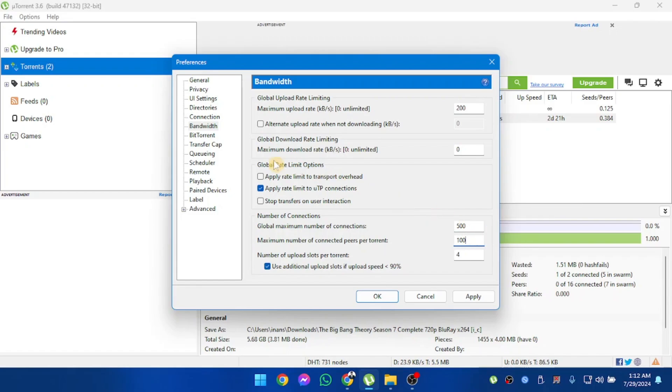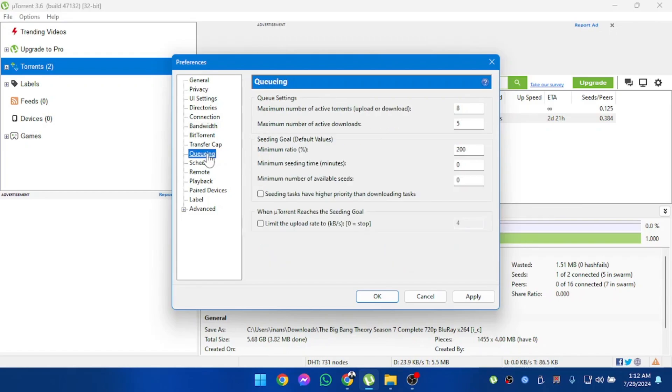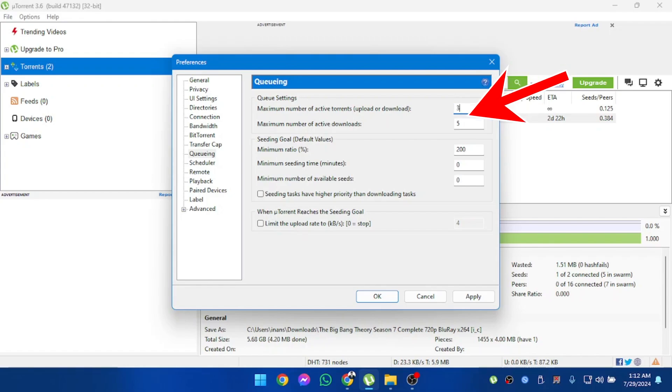After that, we're going to go to queuing. In queuing, make sure that maximum number of active torrents is 3 and active downloads is also 3.